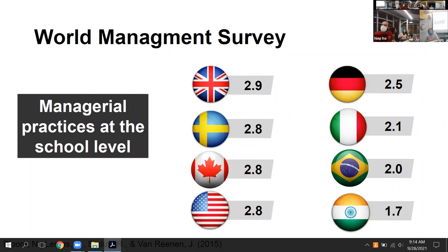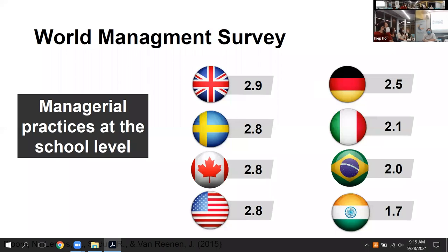A question arose about whether the survey data was self-reported. The speaker clarified it was based on a large number of phone interviews conducted by a team calling schools across all these countries from the UK. They got a big sample within each country — not perfectly representative due to some biases, but a large number of interviews per country. Participants online were reminded to raise their hand or send a note in the chat to ask questions.